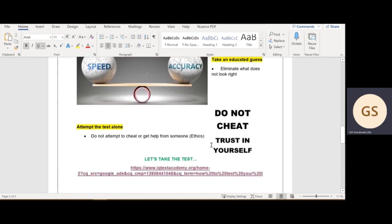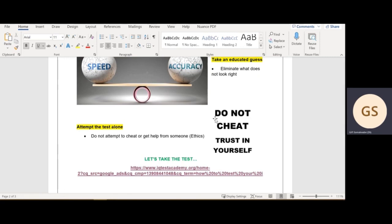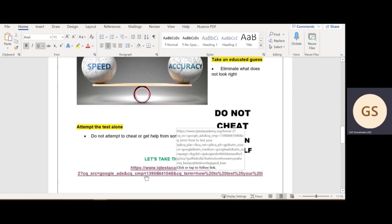The last point is attempt the test alone. Please do not cheat. Trust in yourself that you can do this. You were already shortlisted to do an interview or to complete a test, so trust yourself to carry yourself through this test. Be ethical, because remember, we're trying to hire you. As an employer, why would you want to hire somebody that's already cheating before they even get the post?